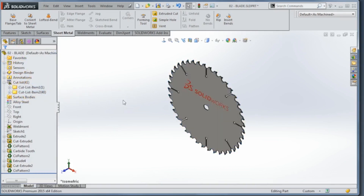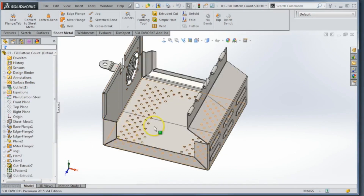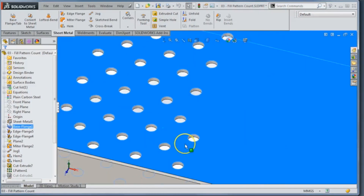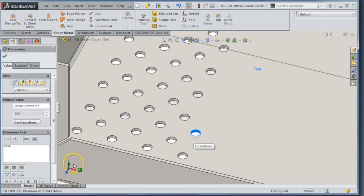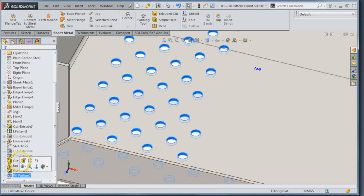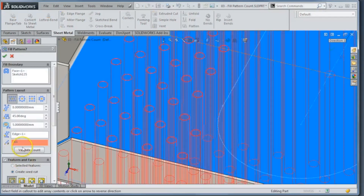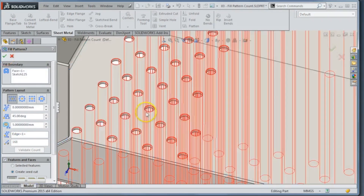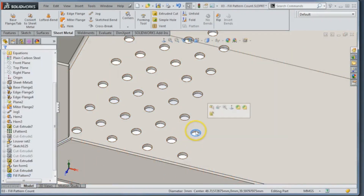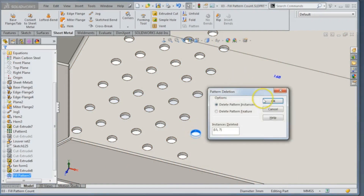Let's talk about fill patterns. If I come in and take a look at the part, we have a fill pattern, and if I click on one of the instances I'm getting a count of 168. We have a new button called 'Validate Count' — when I activate it, it's actually validating there are 168 perforations on the part.